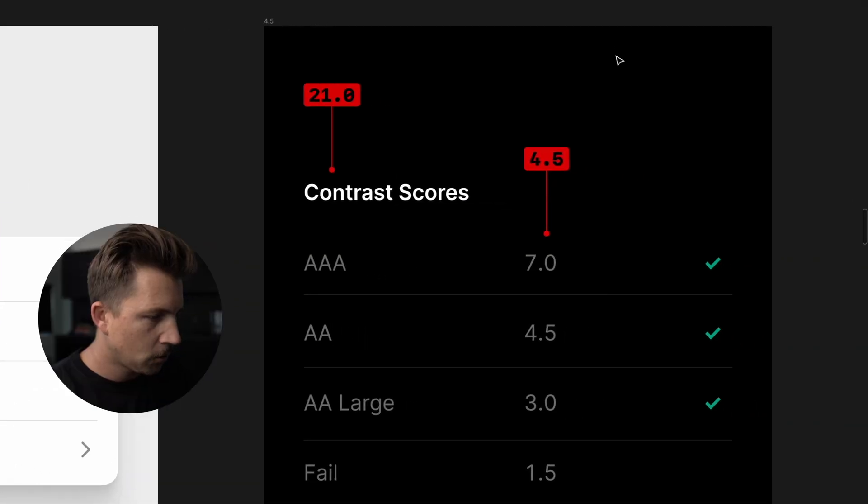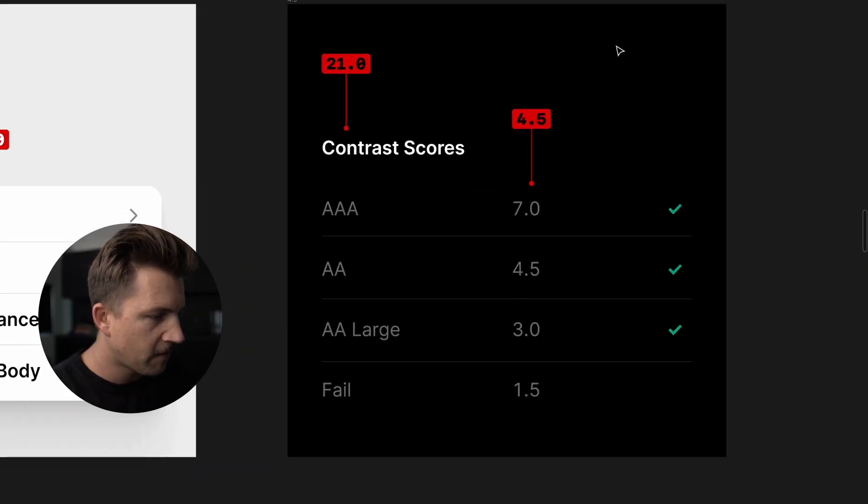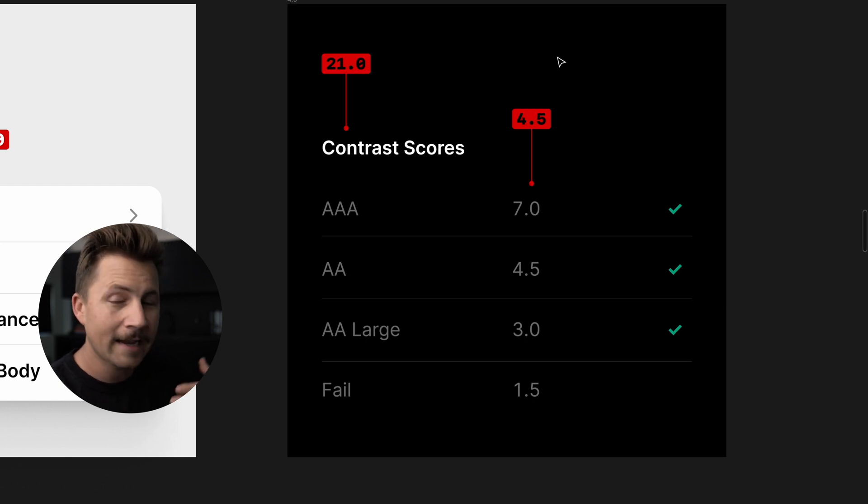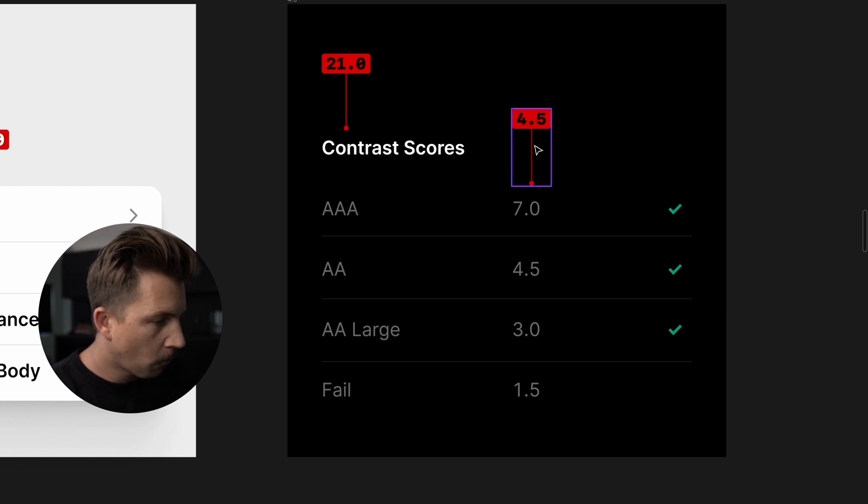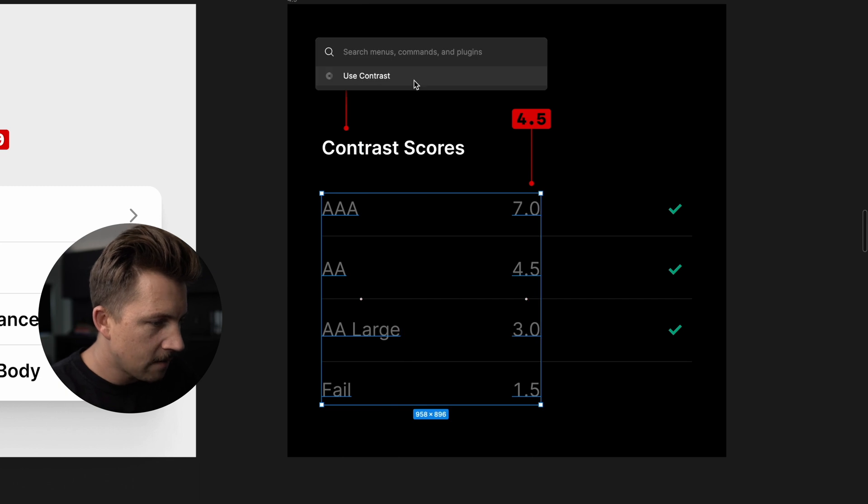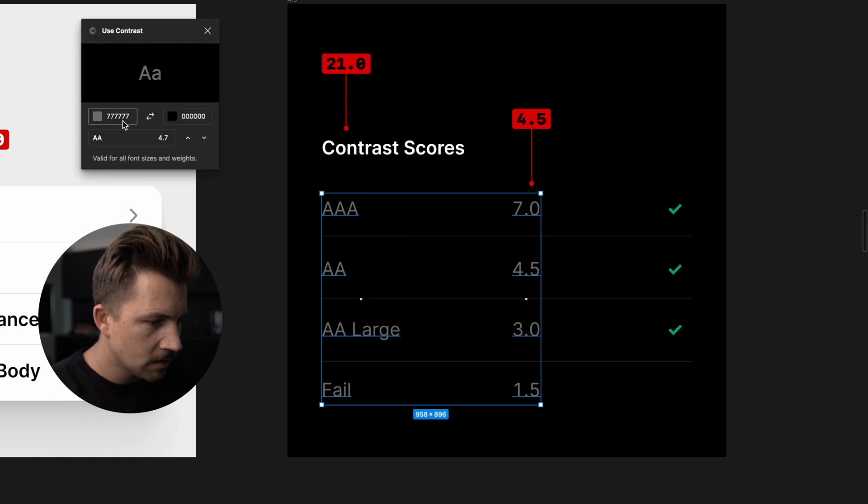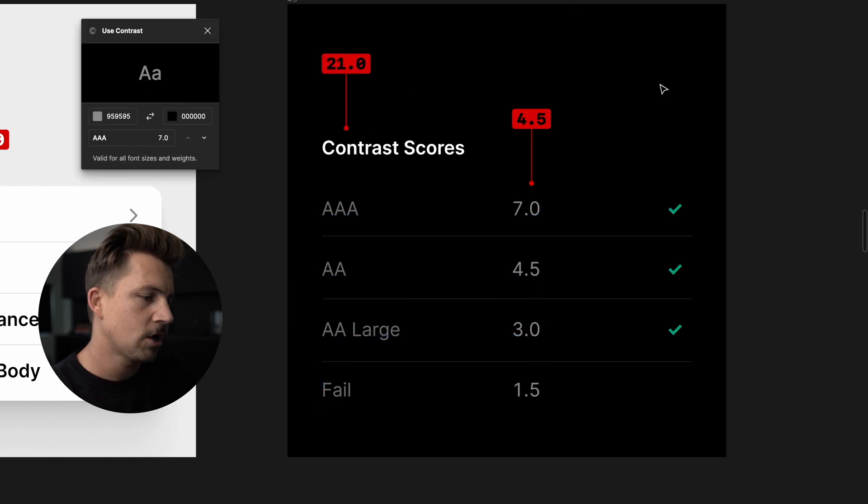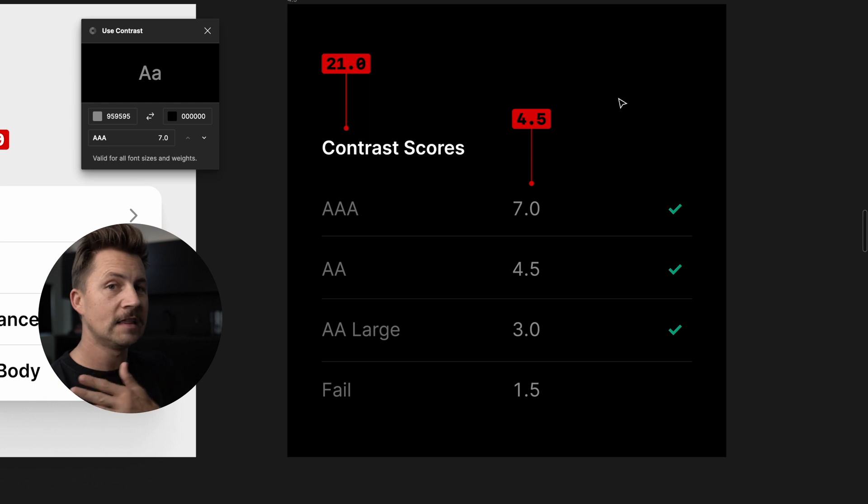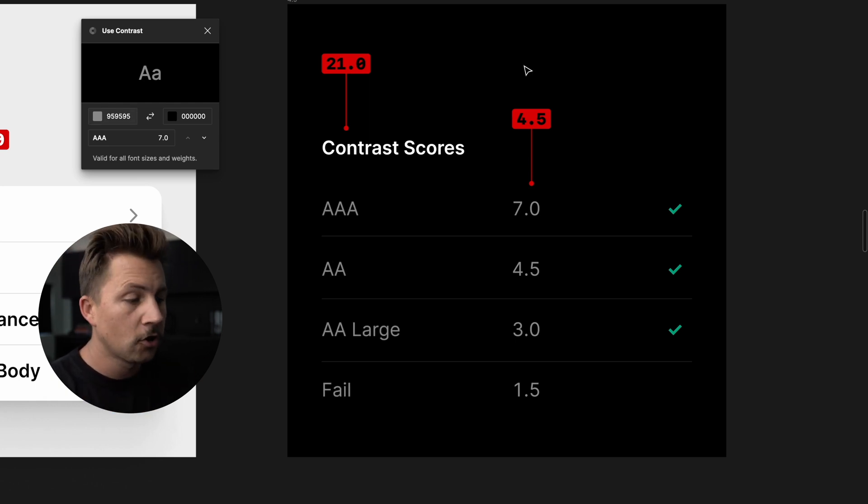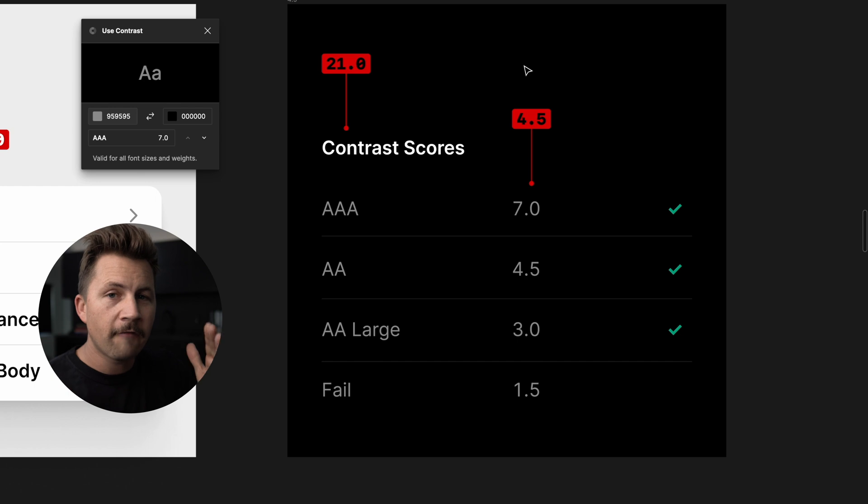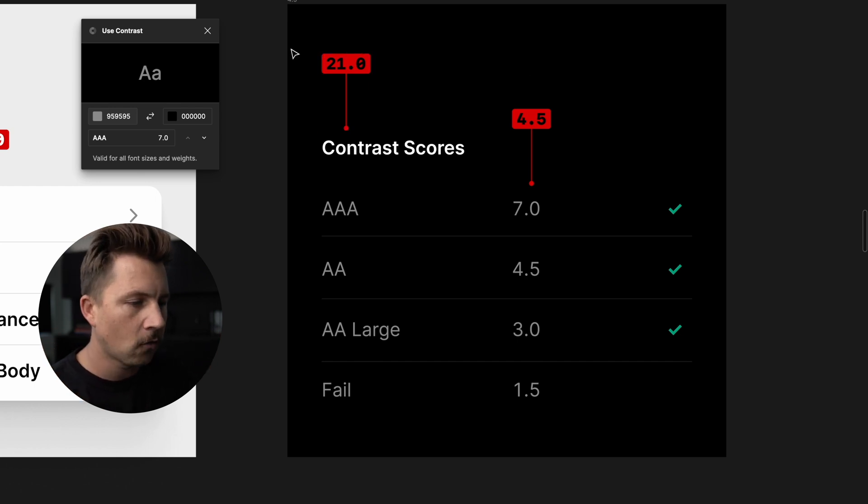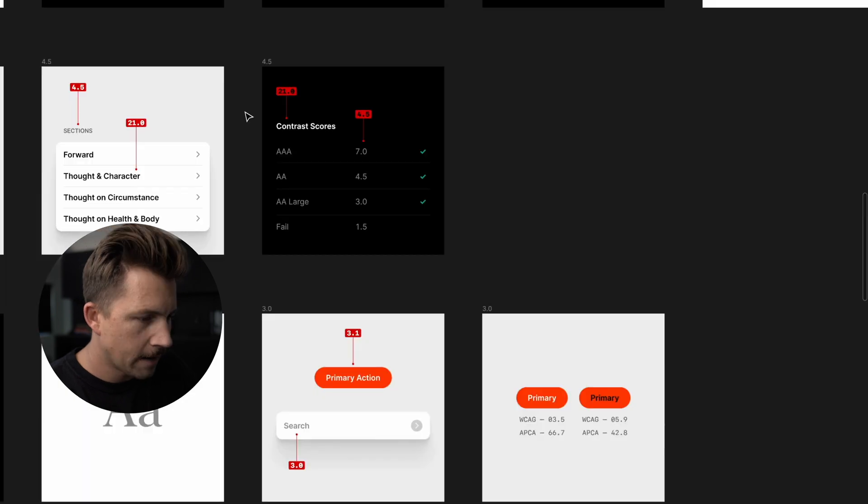Another example of some 4.5, if you have a lot of copy over and over like in a table, 4.5 contrast score can be really nice. There's nothing to say that you couldn't use a seven right here. That would still look really good. But if you have a lot of information, it could possibly become a little bit overwhelming, but somewhere in that 4.5 to seven range is pretty good. It just depends on what you're designing for and how you want your things to look.